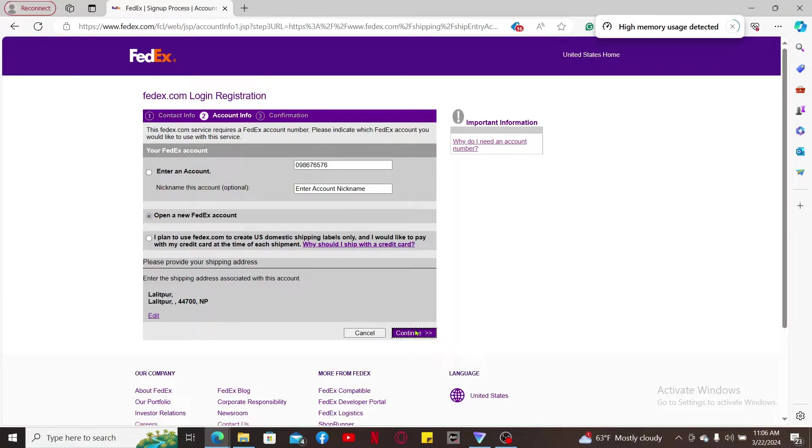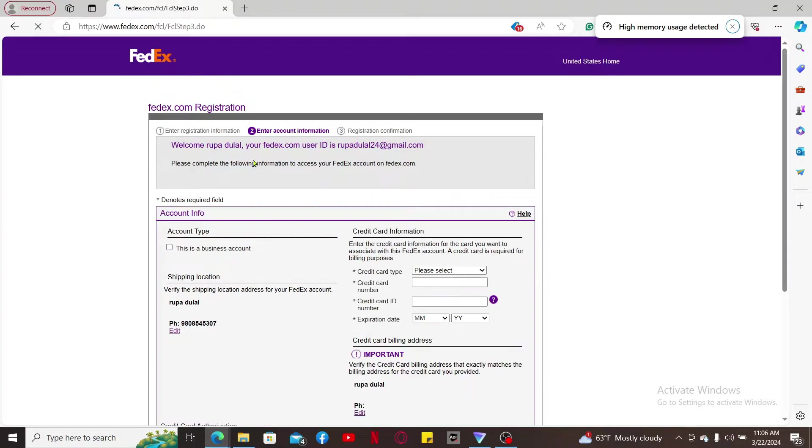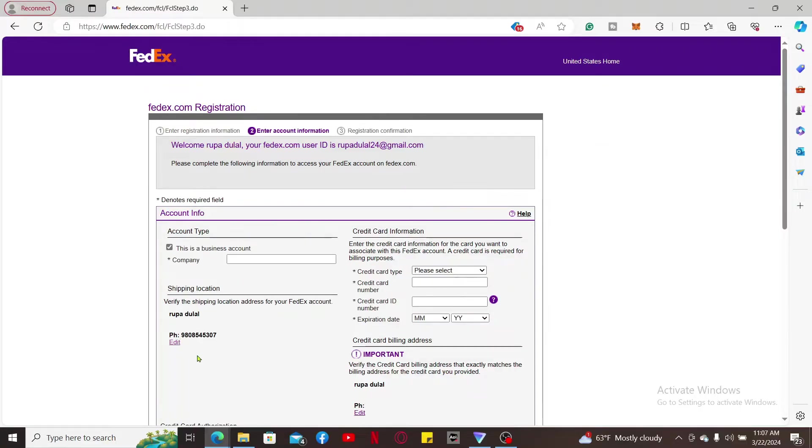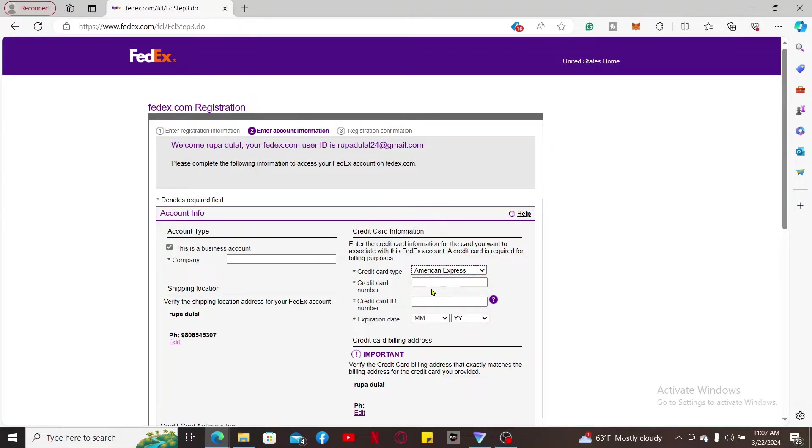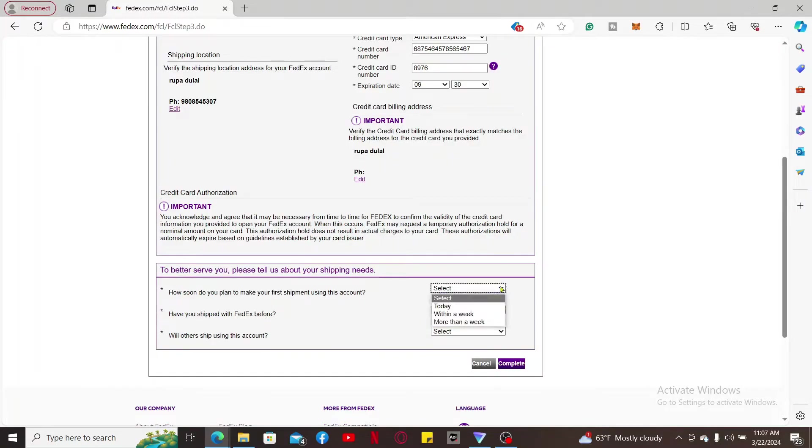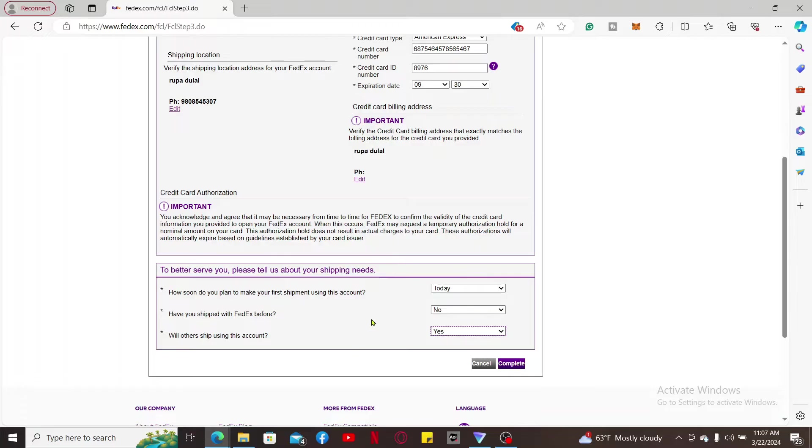On the next page, you'll need to type in your account type, enter your shipping location, enter your credit card, the expiry date for the card, and select some of the answers at the bottom of the screen in order to let FedEx know about your shipping needs. Finally, click on Complete.